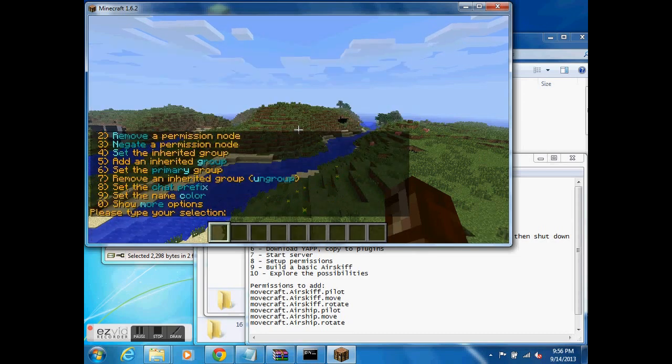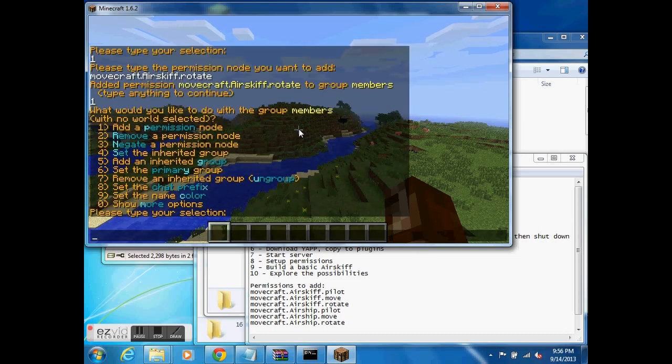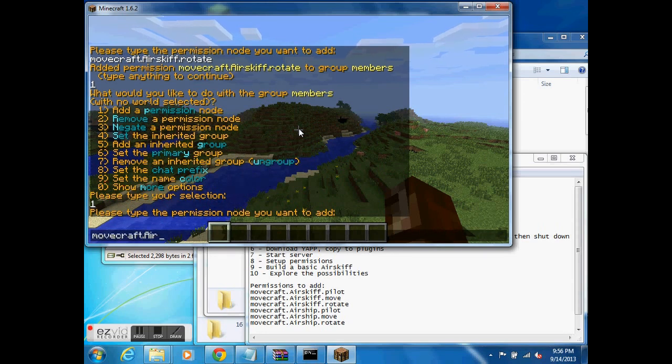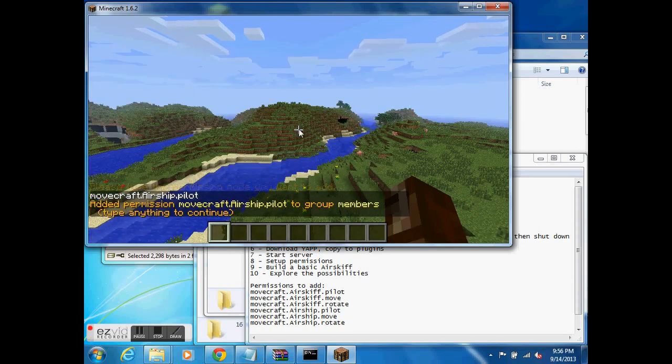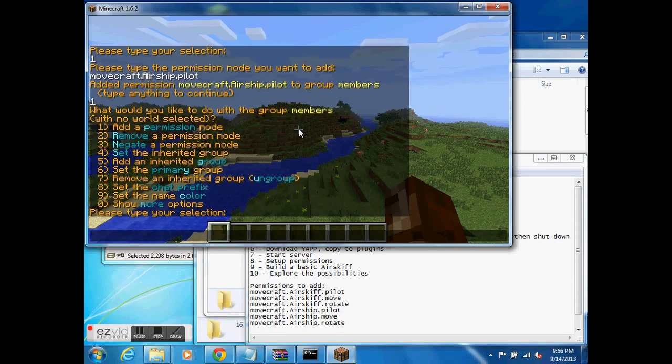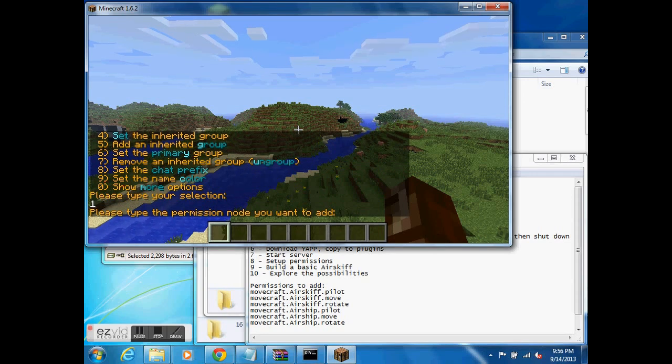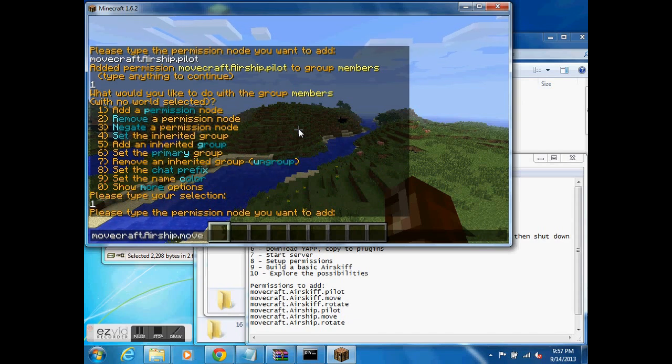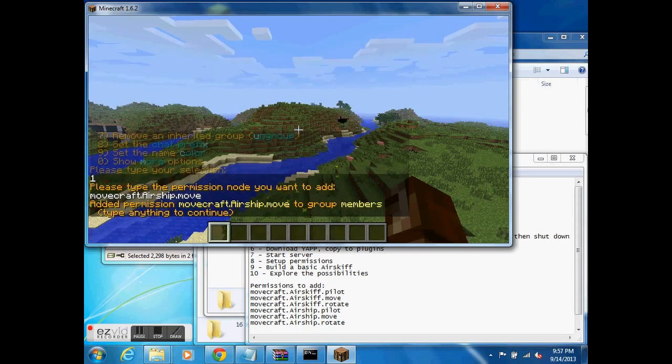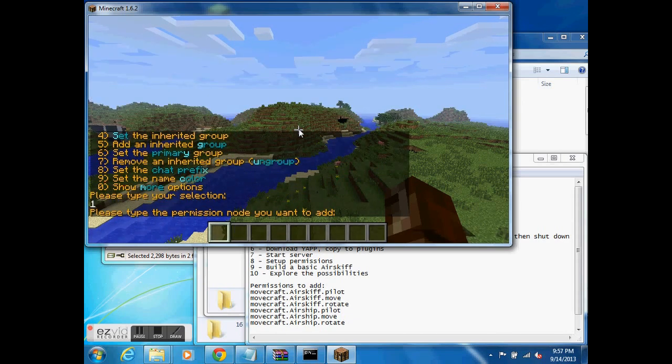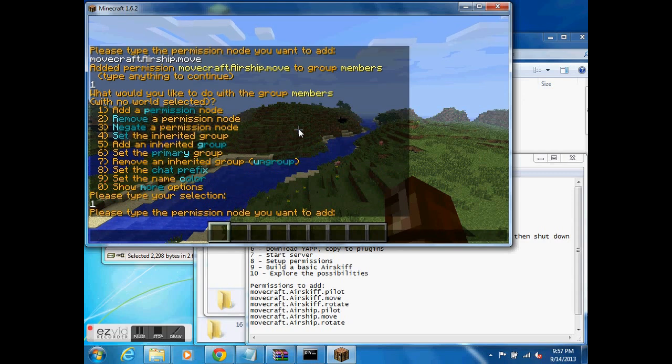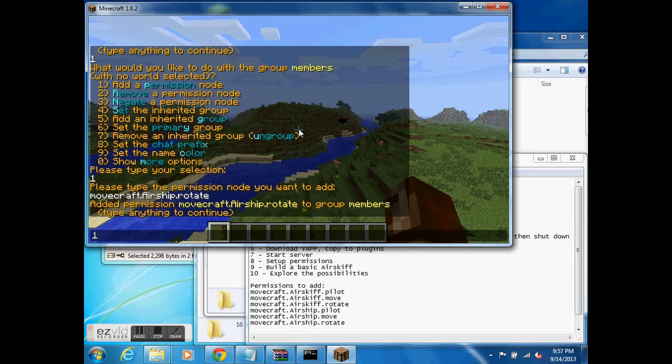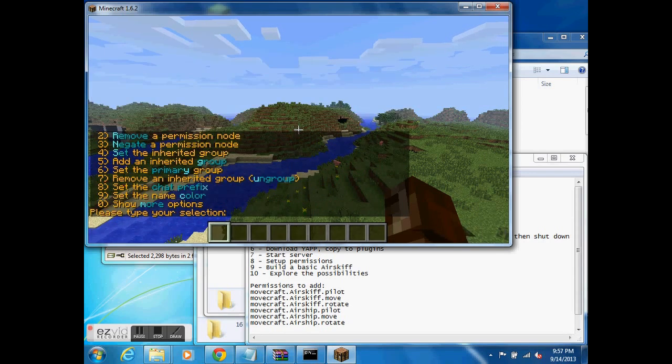And finally, so I just gave everyone permission to the airskiff type. Now I will give everyone permission to the airship type, the larger of the two. Give them the move ability, and give them the rotate ability.